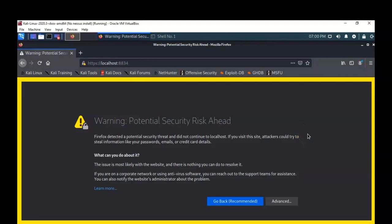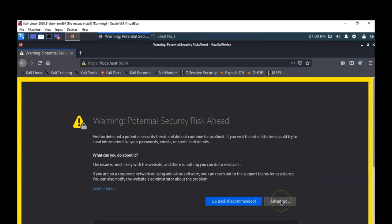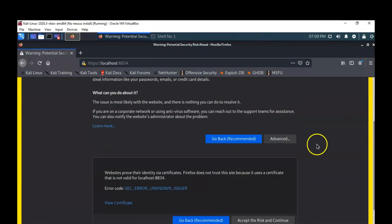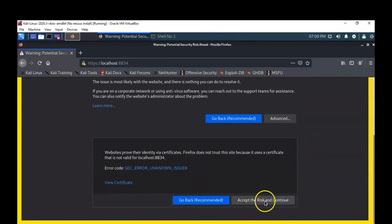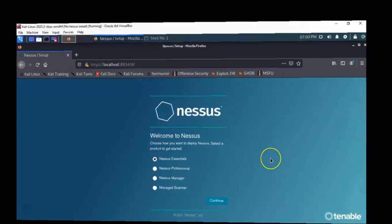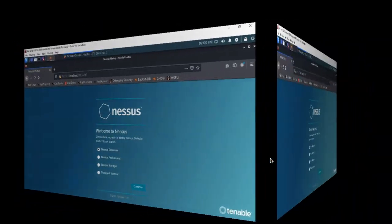When you first launch Nessus, it's not going to like the certificate. You'll need to scroll down to Advanced and accept the risk and continue. Now you're welcome to Nessus.